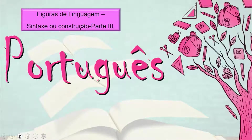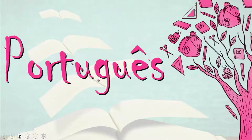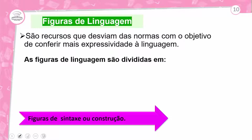Depois de estar em contato com o autor, vamos à nossa árvore do conhecimento trazendo o tema da aula: Figuras de linguagem — sintaxe ou construção, parte 3. Com esta aula encerramos o tema de figuras de linguagem. Figuras de linguagem são recursos de desvio das normas com o objetivo de conferir mais expressividade à linguagem. Elas se dividem em: figuras de palavras ou semânticas, figuras de pensamento, som ou harmonia, e figuras de sintaxe ou construção.